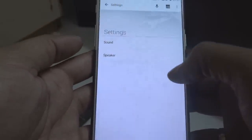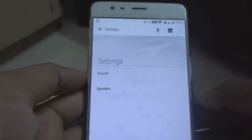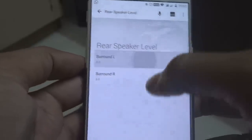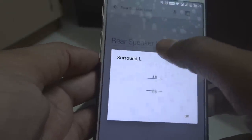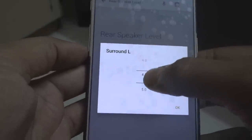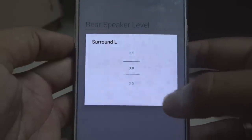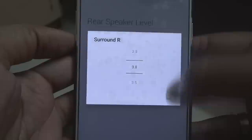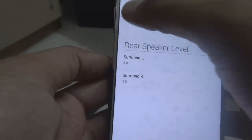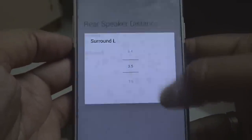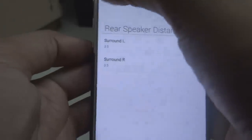Go to Settings, and you'll see two options: Sound and Speaker. Under rear speaker level, you can adjust the surround level up to 6 dB. I kept mine at 3 dB according to my taste — both surround left and surround right are adjusted to 3 dB. This setup suits my home theater and my room well.